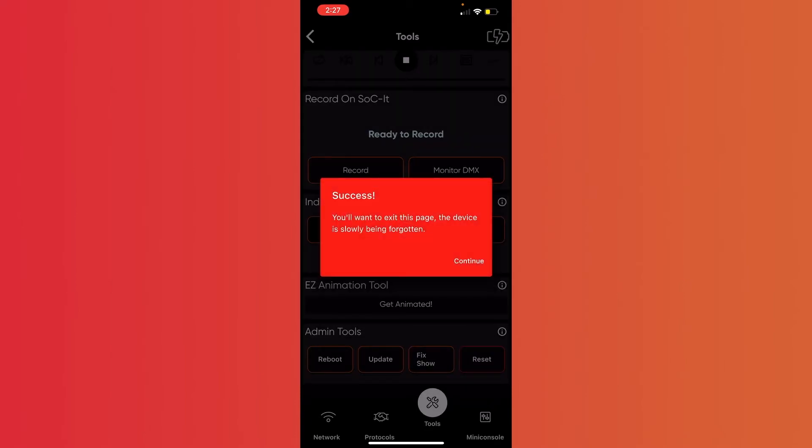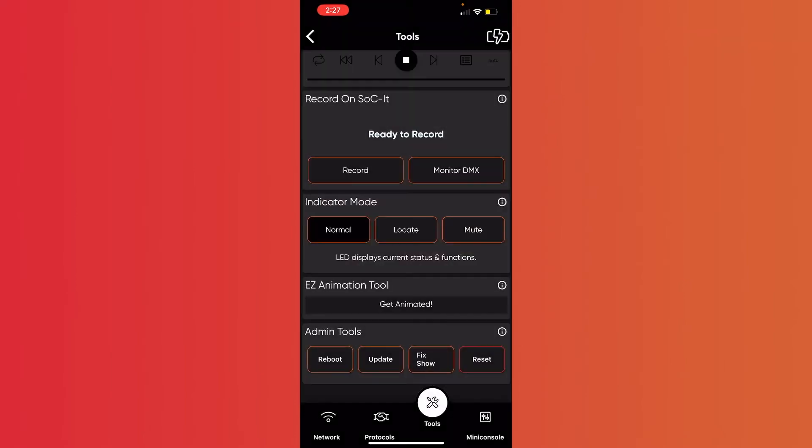And you get a little success message, hit Continue, and now you'll see your socket is flashing green, and we're ready to get started.